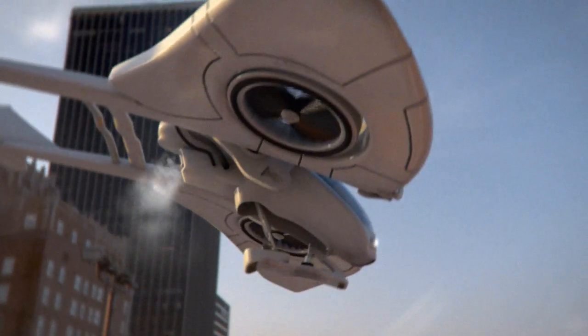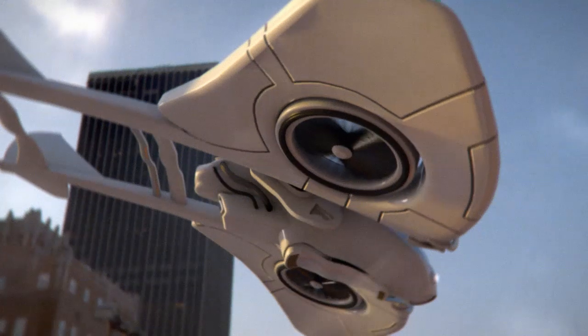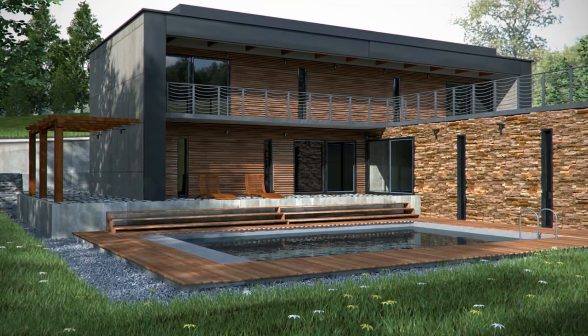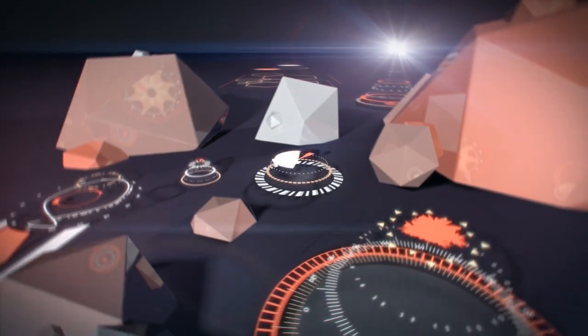Advance your skills and learn industry secrets from the same creative professionals working on today's top visualizations, films, and designs.